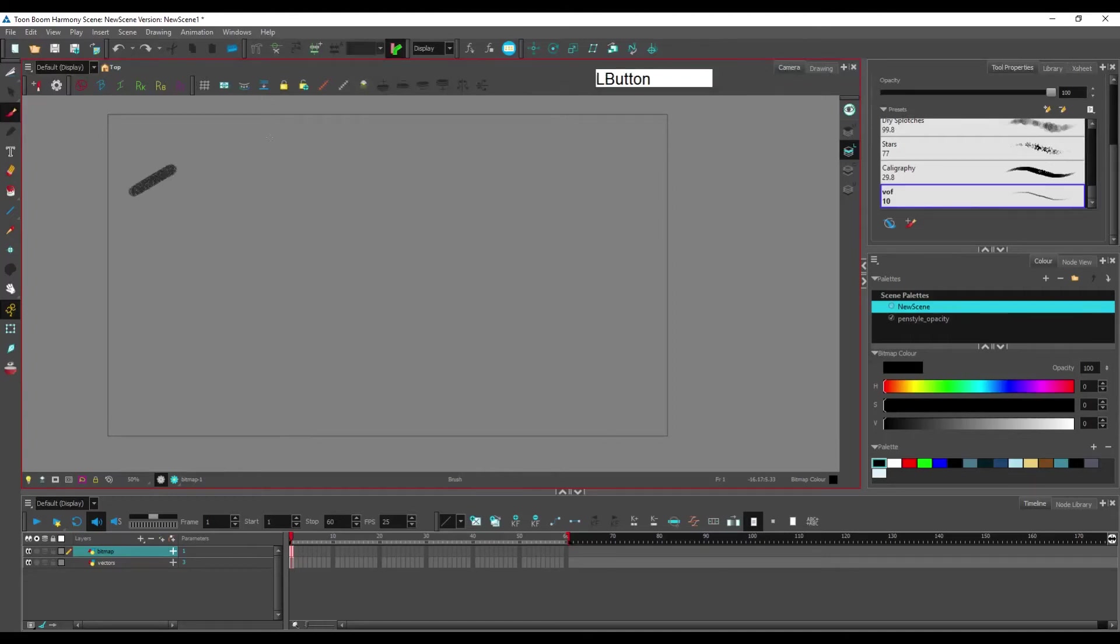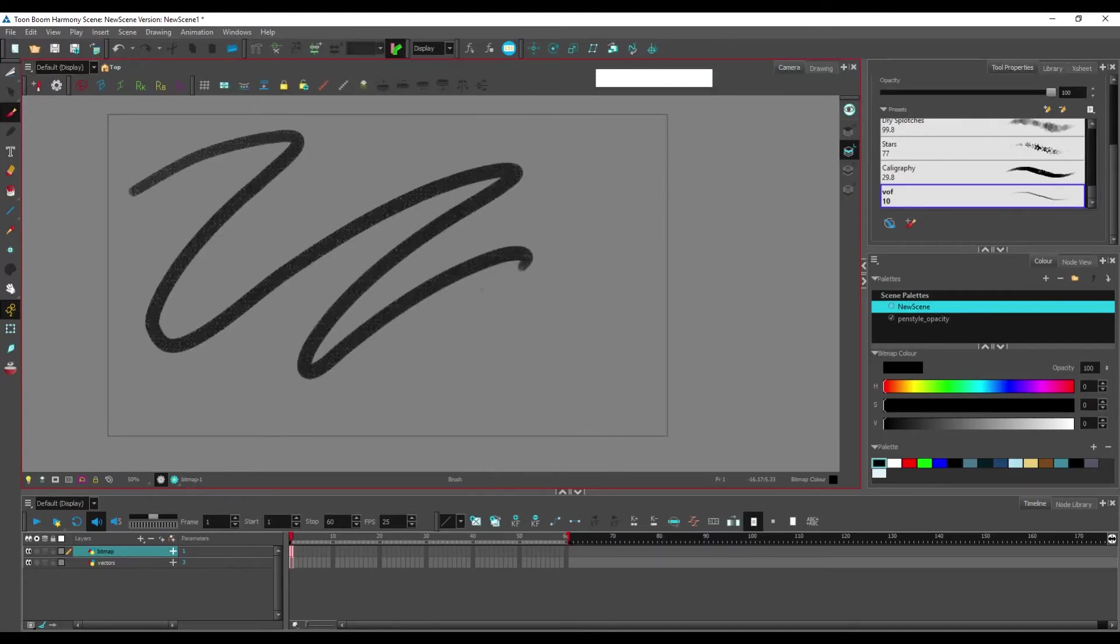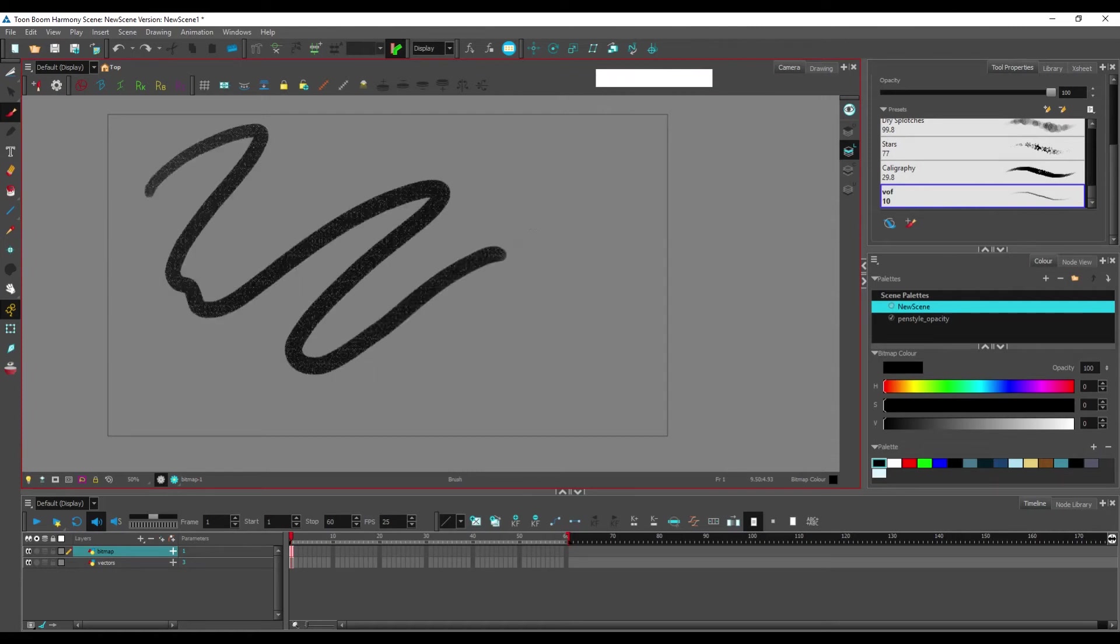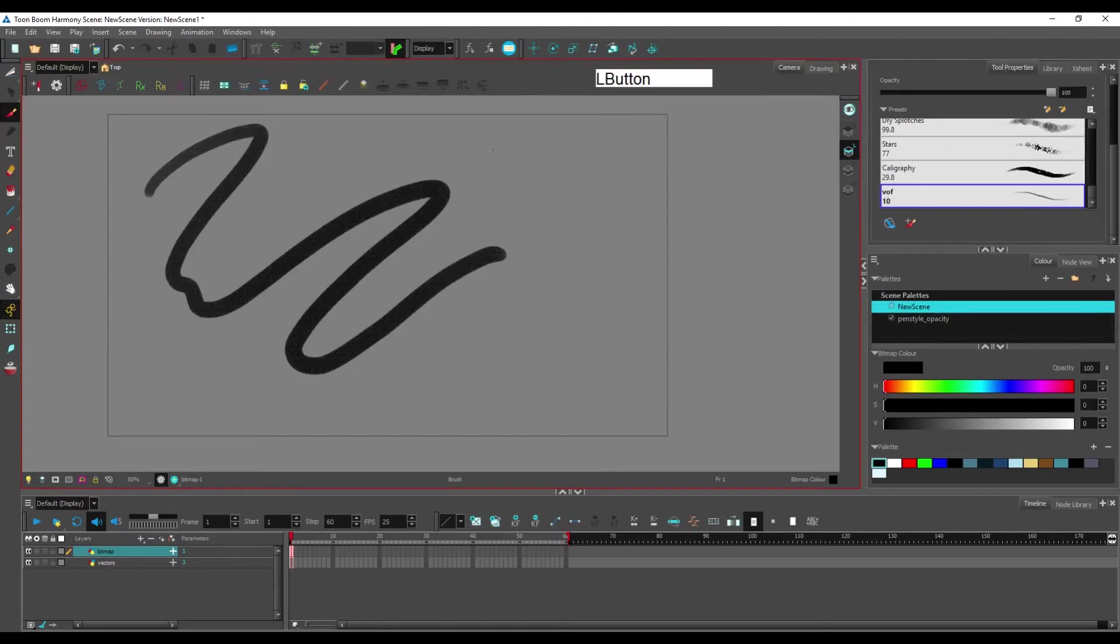But you can see that if I push the value too much, the software starts chugging, which is normal. Even with a good computer, you have your limits.